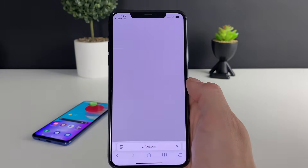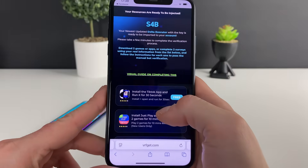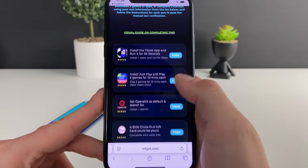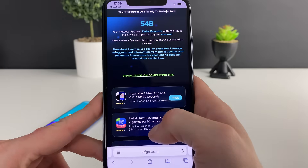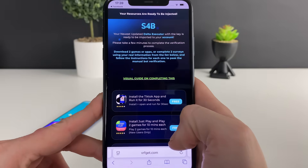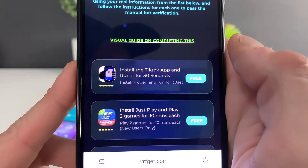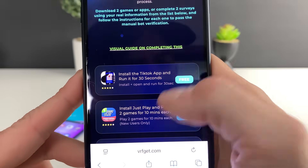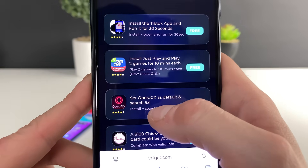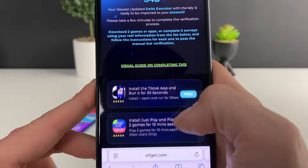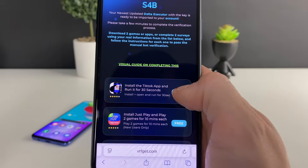This part is also very easy. You have an opportunity to either complete three questionnaires, which is a much faster and easier alternative, or just download three apps and do what it says in the description after downloading them. For example: download TikTok, install, open and run for 30 seconds; download Just Play and play two games for 10 minutes each; download Opera GX and just install plus search. Let me show you what I downloaded earlier on my Android so you can follow along.